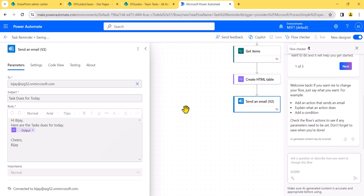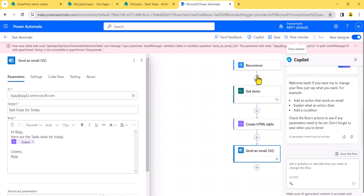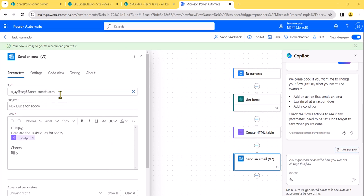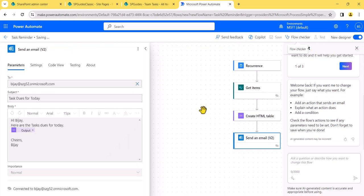To summarize: this will trigger every day, go to Get items, and retrieve all matching items. Let me save it. There was a small error — I just removed and re-added the value. You can see the flow got saved. I'll save it again just to make sure it is saving correctly. Now the flow is saved.